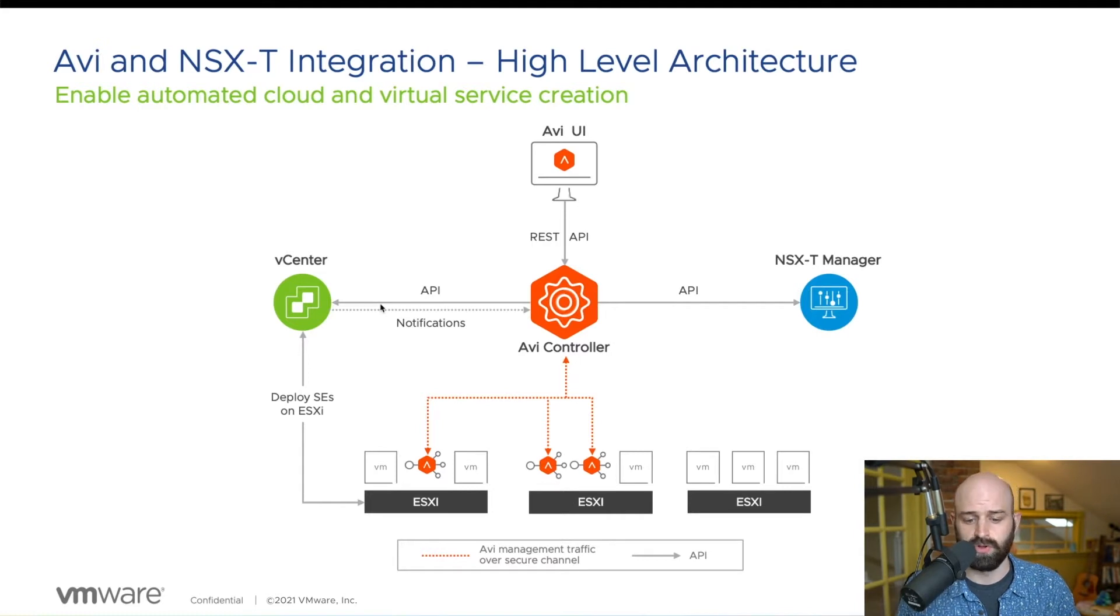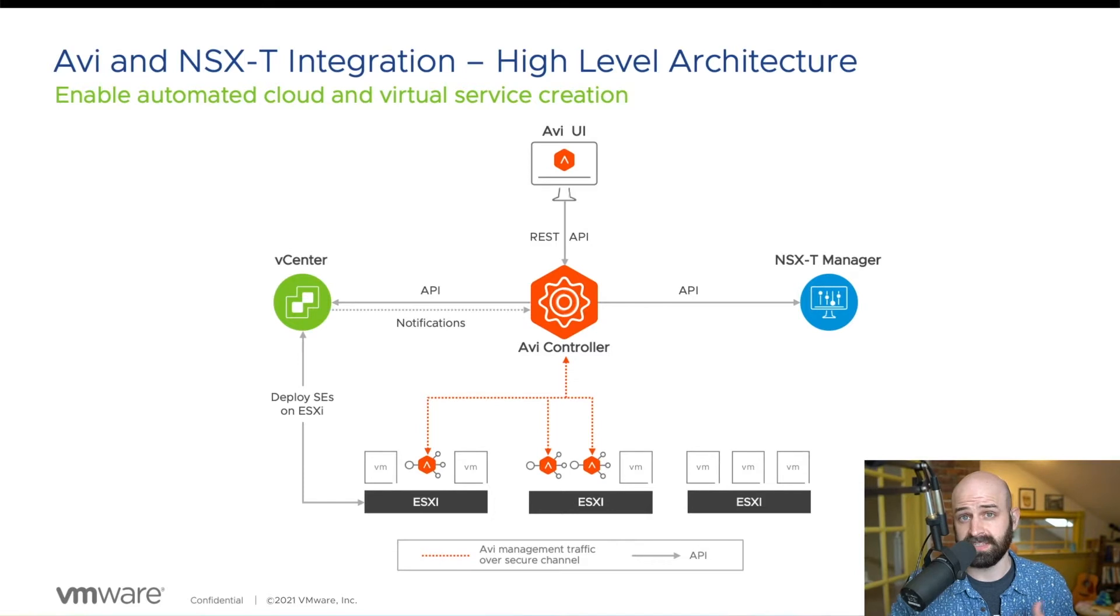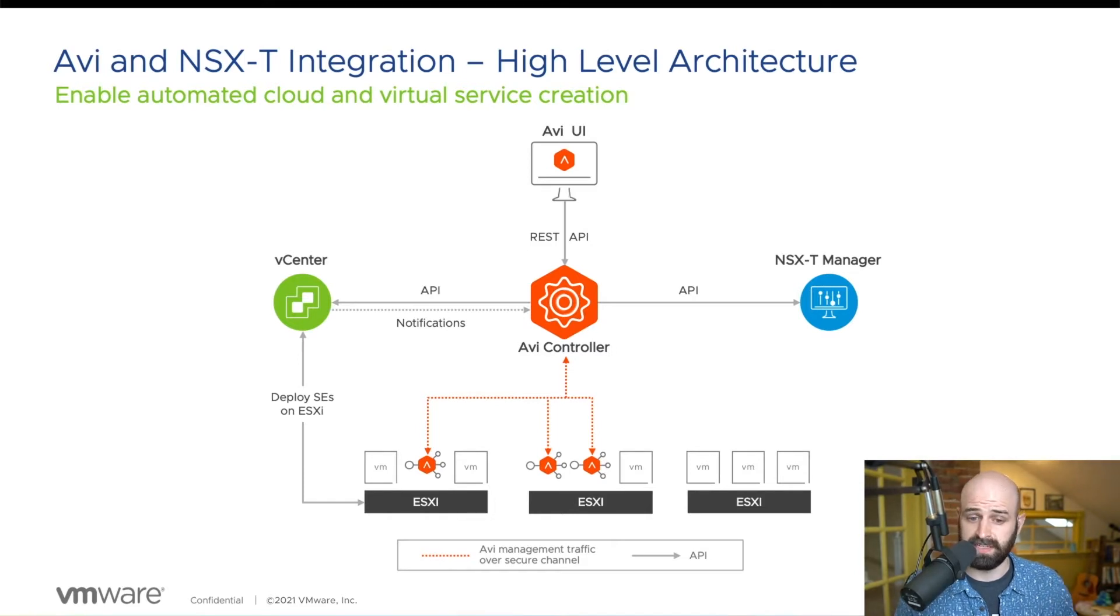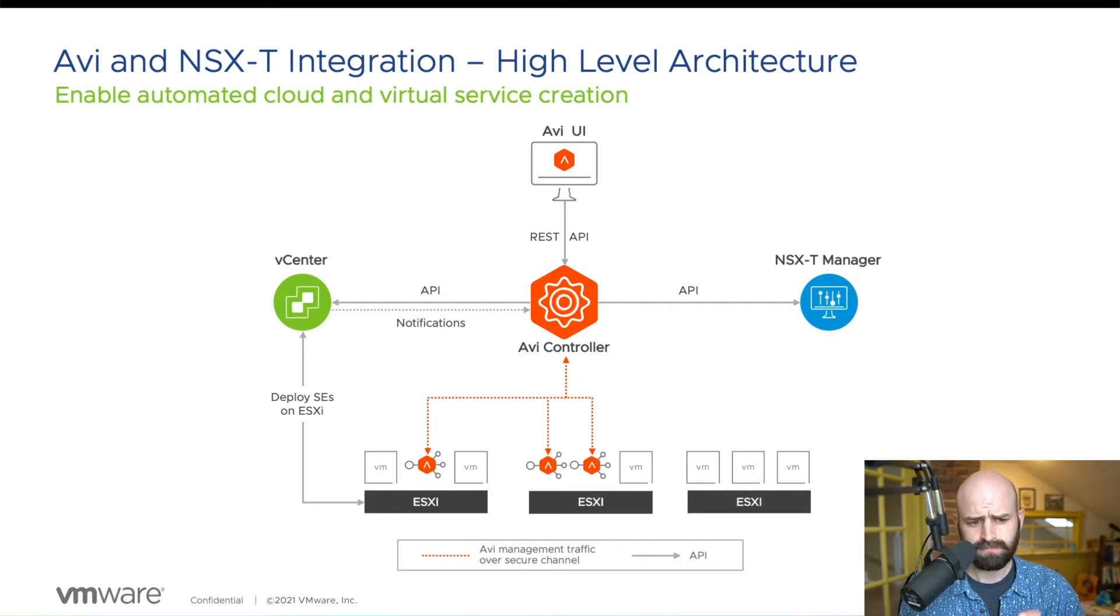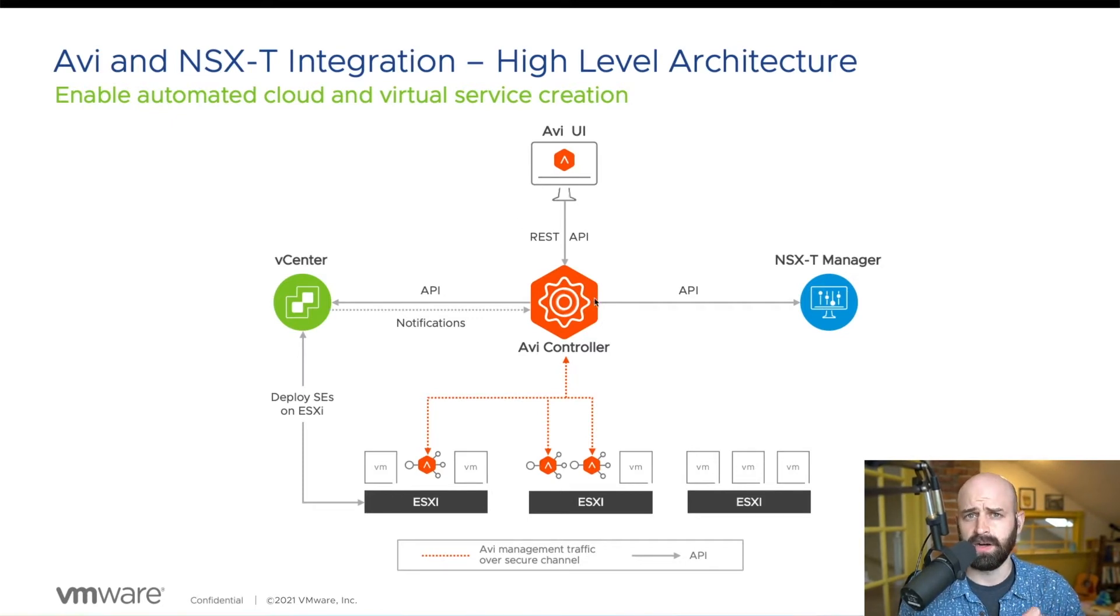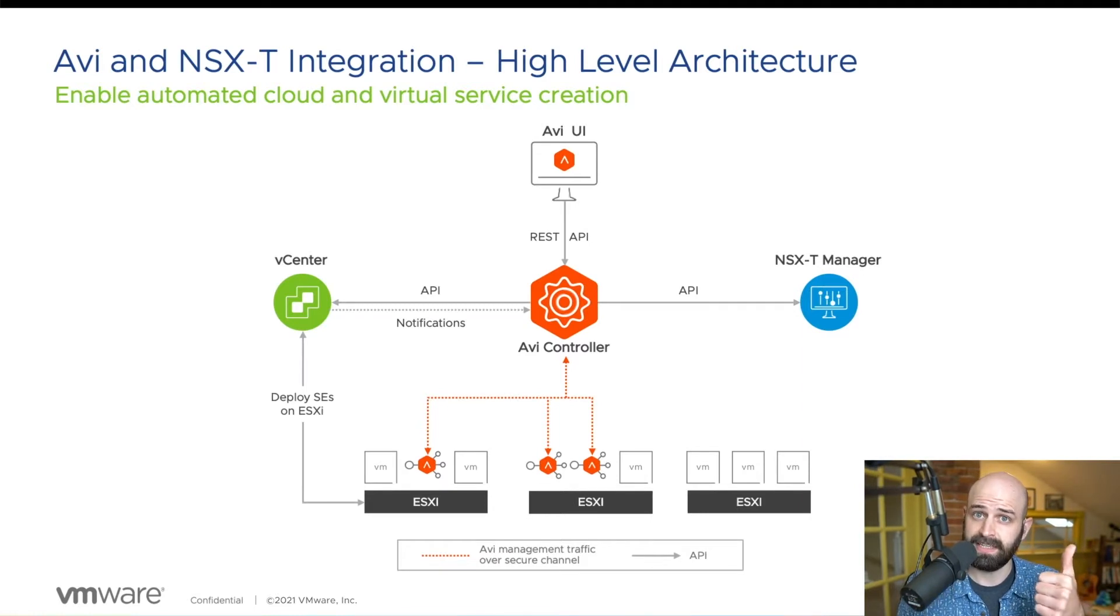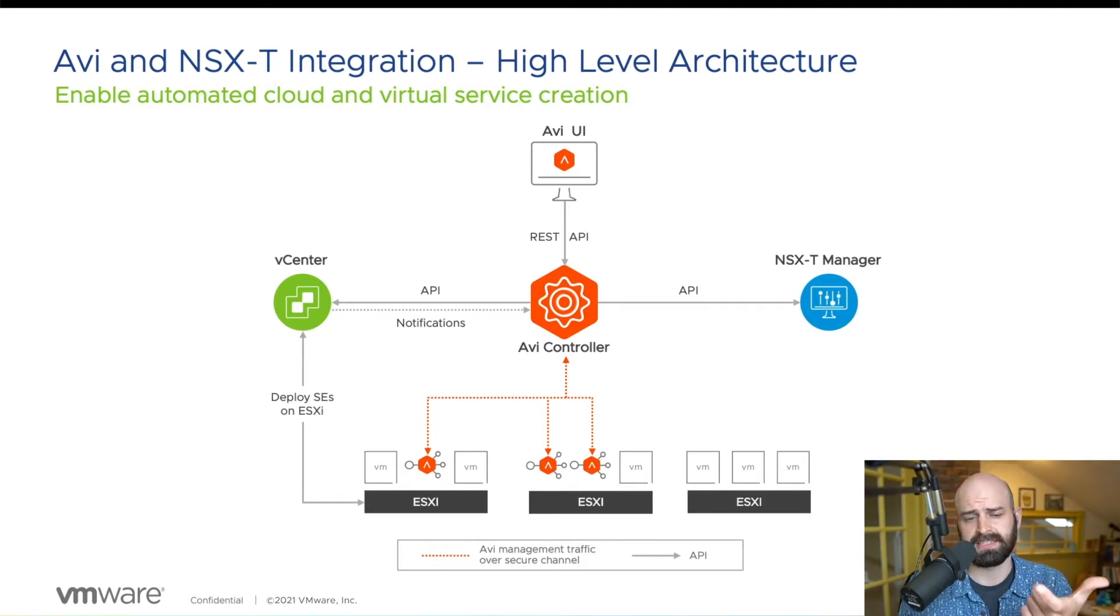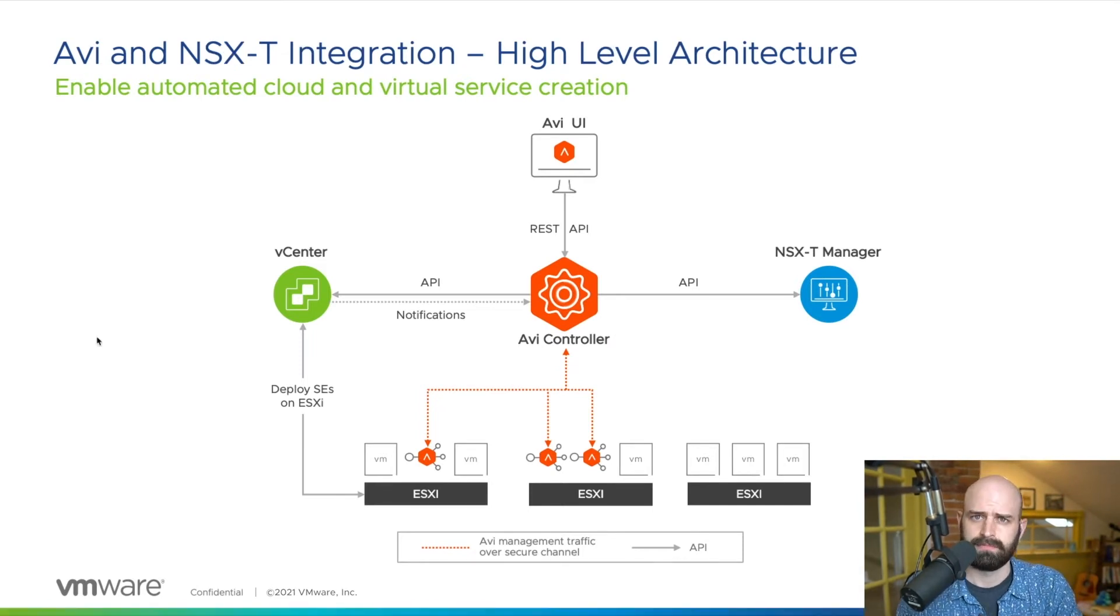The controller will automate the lifecycle of your service engines, it will automate the scaling of your virtual services via ECMP within NSX-T. And today what we're going to focus on is the Avi controller will also automate the creation of groups within NSX-T and services within NSX-T to be leveraged within the distributed firewall. Let's take a look at this in the lab right now.